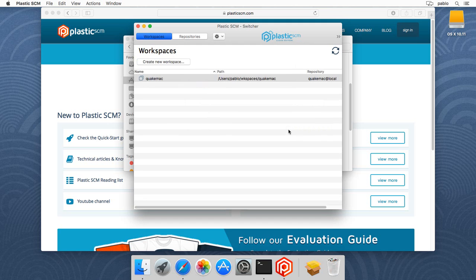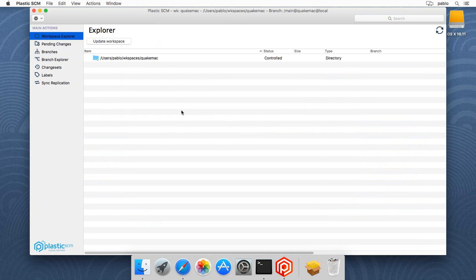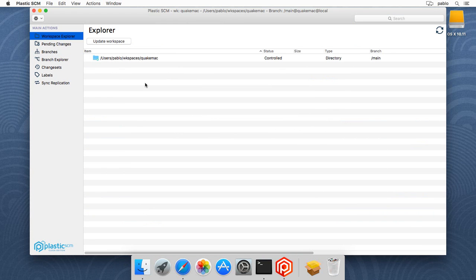So I go there and I switch and open my workspace, which is, of course, empty by default. So the next thing I'm going to do is just replicate the repository that is on my organization on the cloud and put it on my local server.